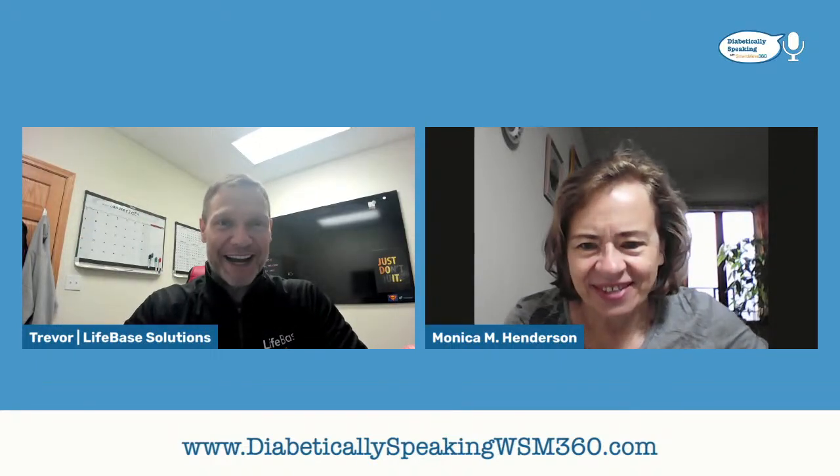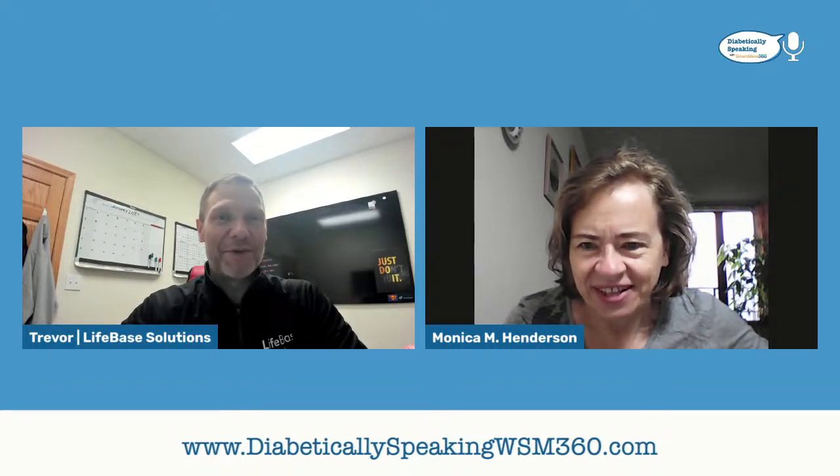Trevor here with LifeBase Solutions for Fitness Friday. Super excited to be here with you again today. We're going to dive right into things, not make this a super long video. We're going to do some fun stuff today. We're going to build a couple workouts. Then if you guys have questions or you'd like me to do some very specific things with movements, see if I can help out.